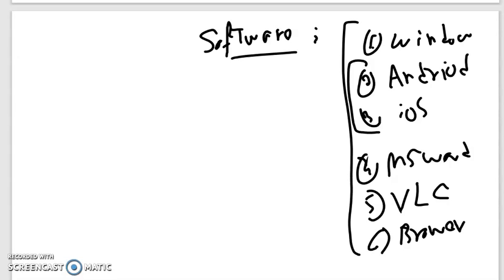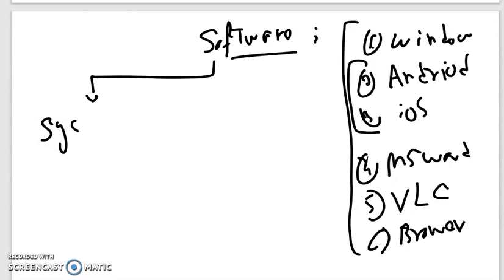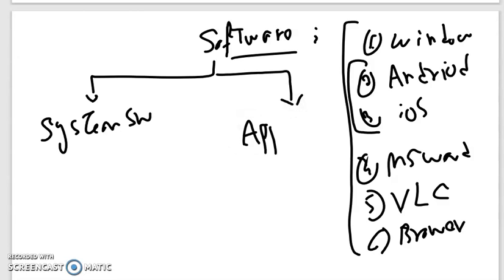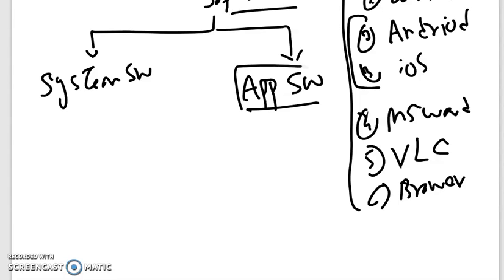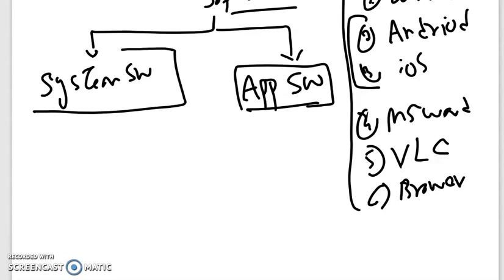These software are categorized into two types. The first category is called system software and the second category is called application software. System software is used to manage and run the computer system, while application software is used to solve different problems and handle task management for users. The job of system software is to manage the computer system.